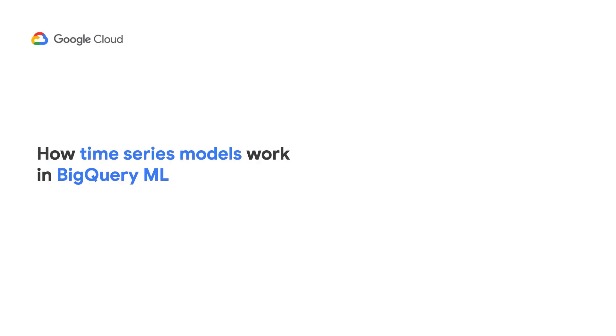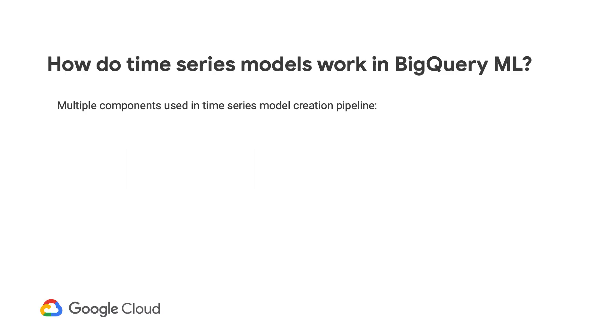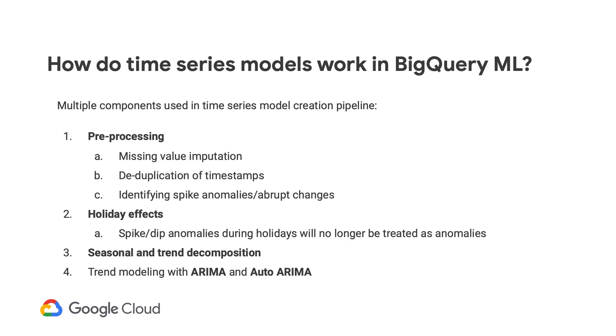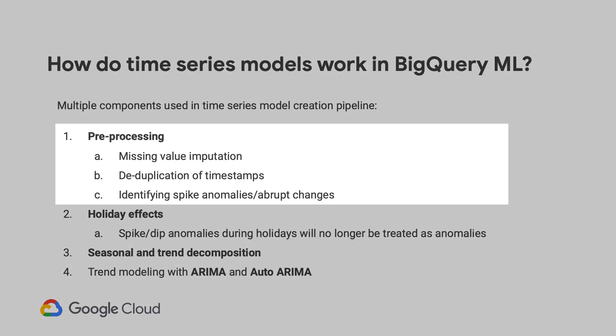Now, at this time, I want to shed some light on what's happening behind the scenes when you train a time series model in BigQuery ML. When you train a time series model with BigQuery ML, multiple components are used in the model creation pipeline with ARIMA being one of the core algorithms. But there are other components used as well. So here they are roughly listed in the order that they are run.